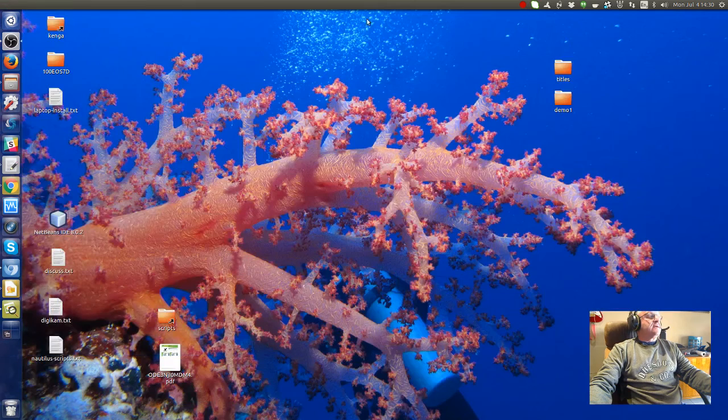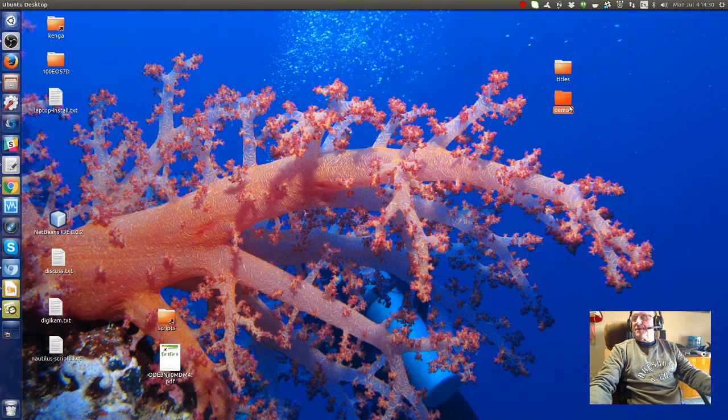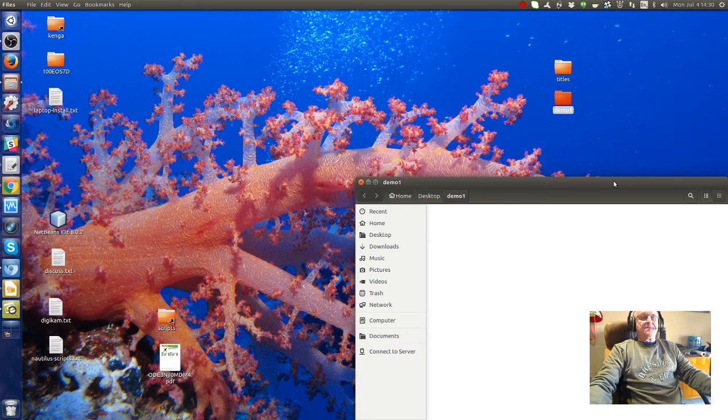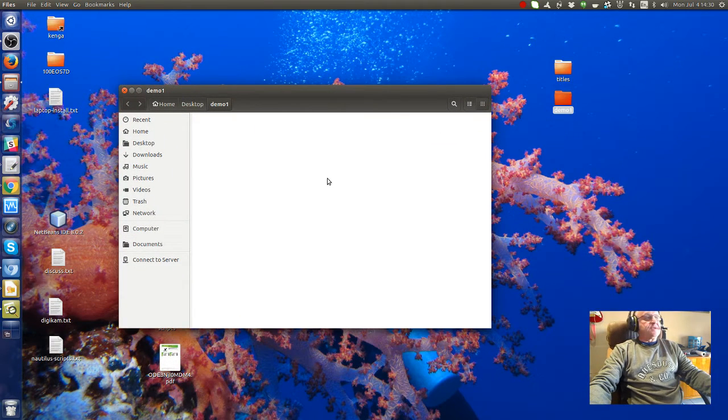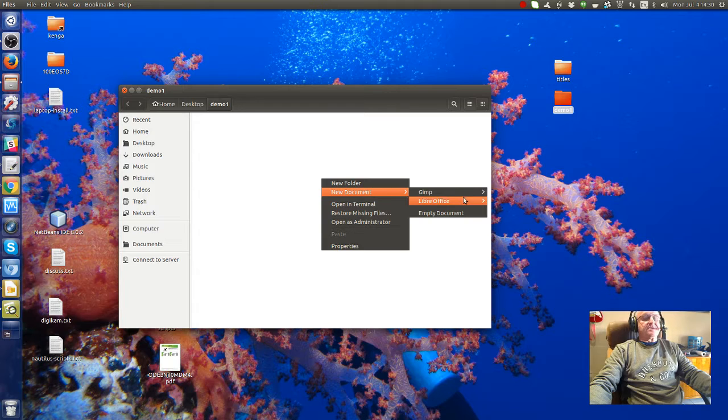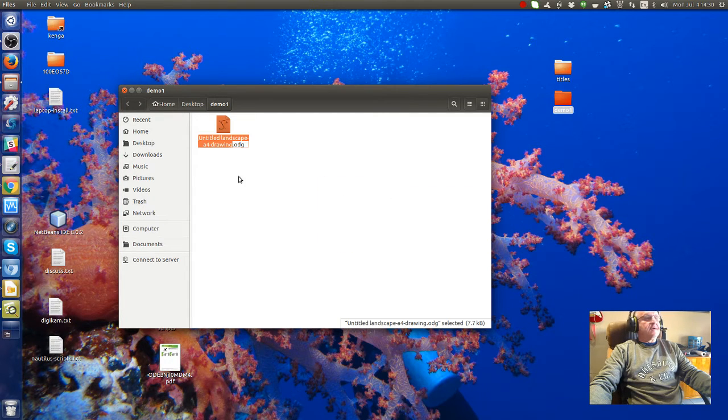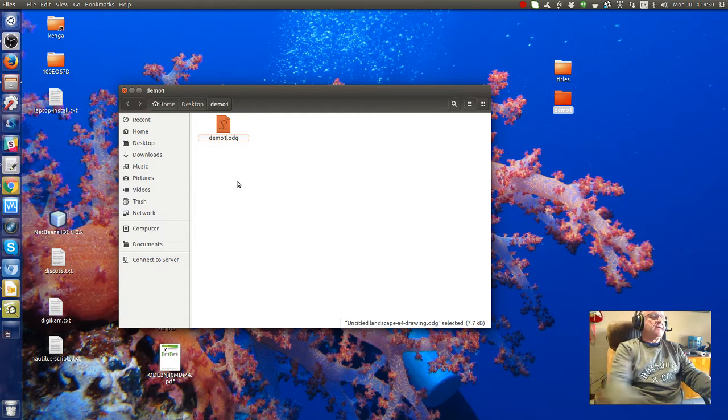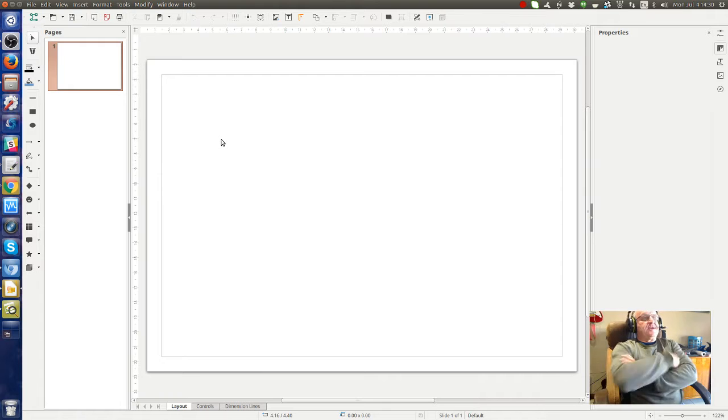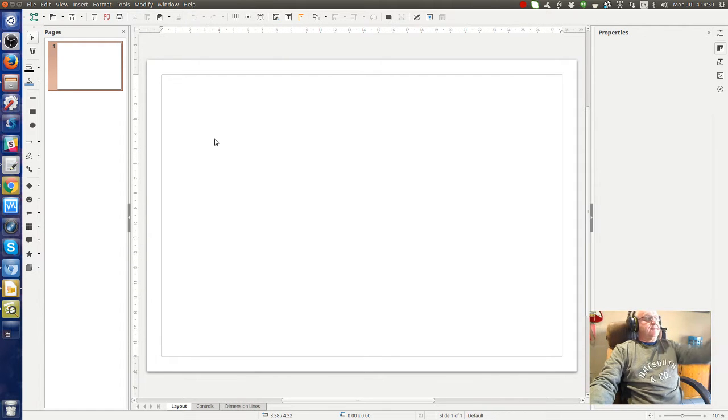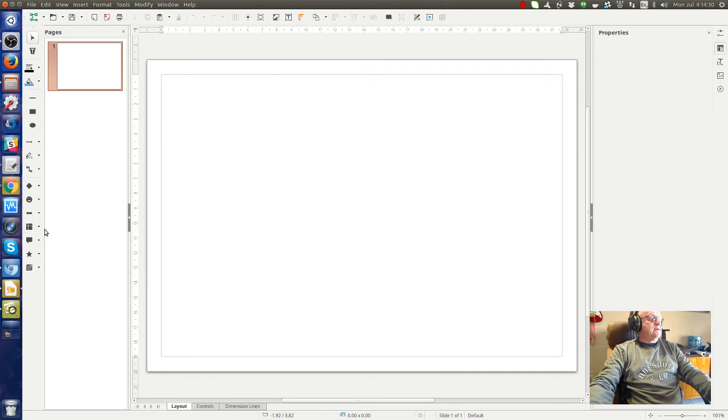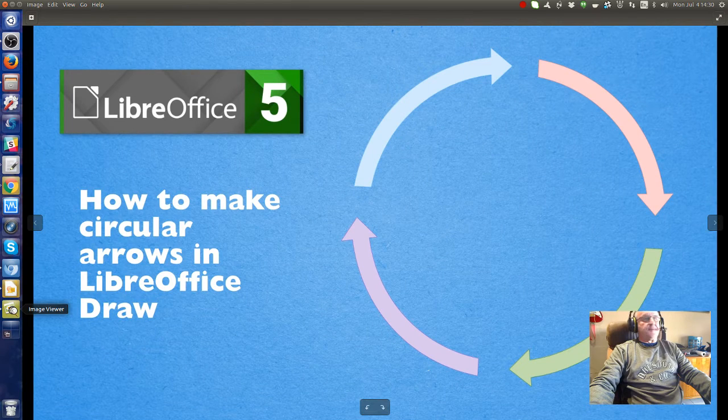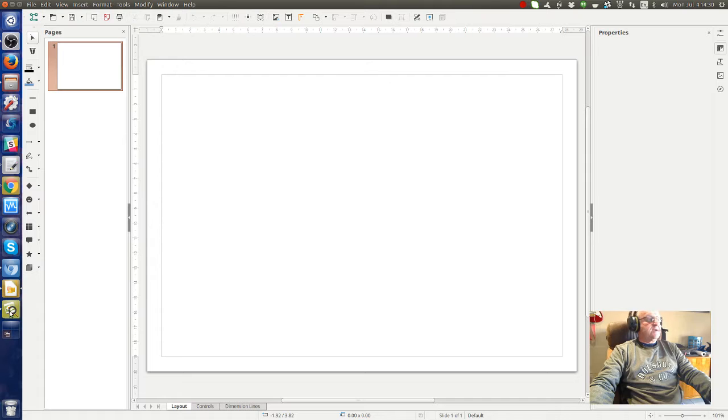I have on my desktop a folder called Demo1. I have some templates for LibreOffice Draw, so I'll just create an A4 landscape drawing and call it Demo1, then open it in LibreOffice Draw. As you can see, it's just a blank page. So how do we get from a blank page to having circular arrows that are different colors as I showed you in the title slide? Let's look quickly.